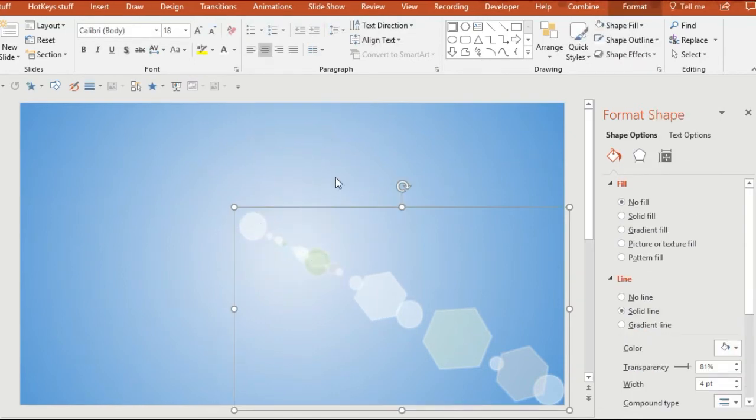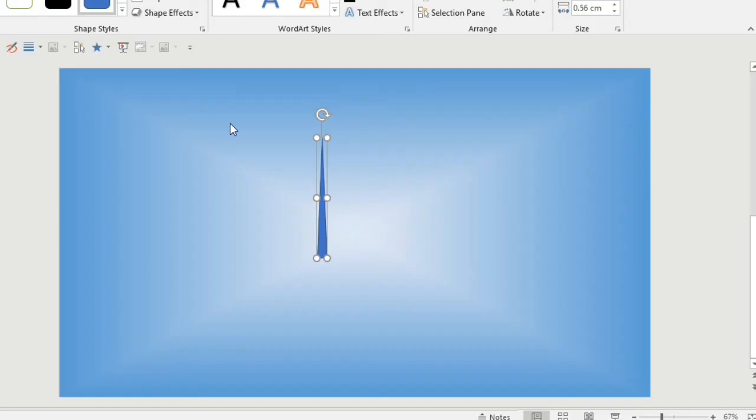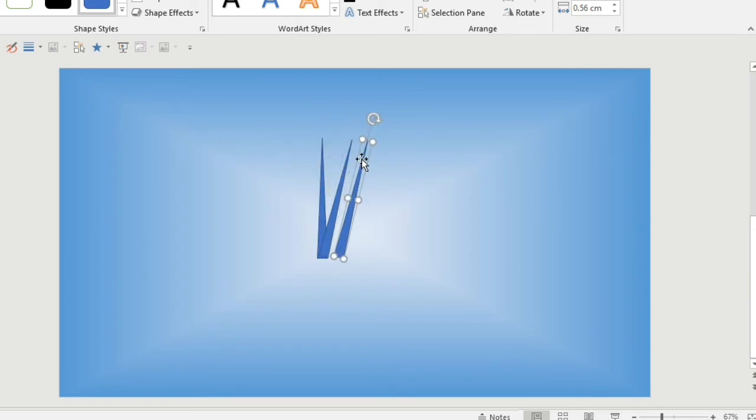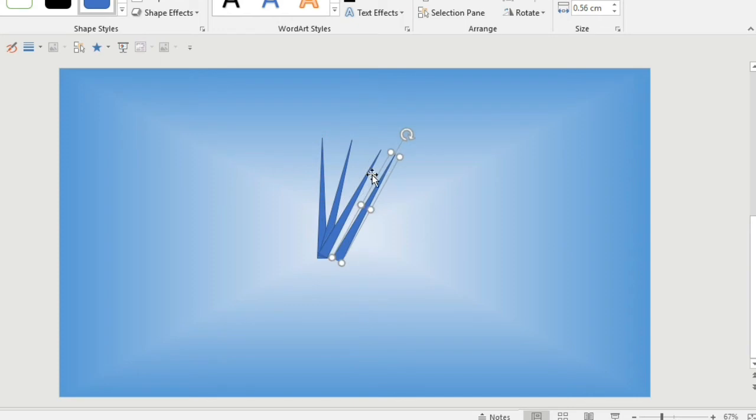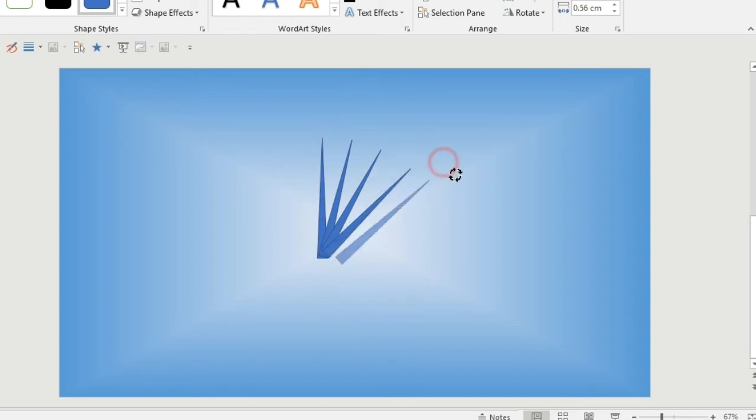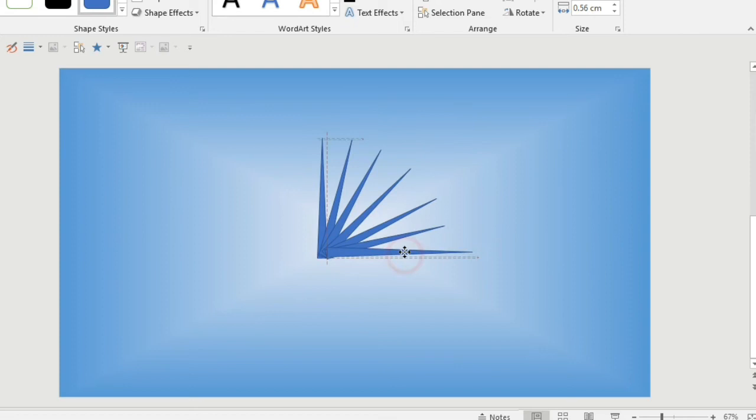So the next thing I want to do is create a light source. So I've used this elongated triangle and I'm pressing Control D to duplicate it and then changing its angle by five degrees and adding it to the shape.